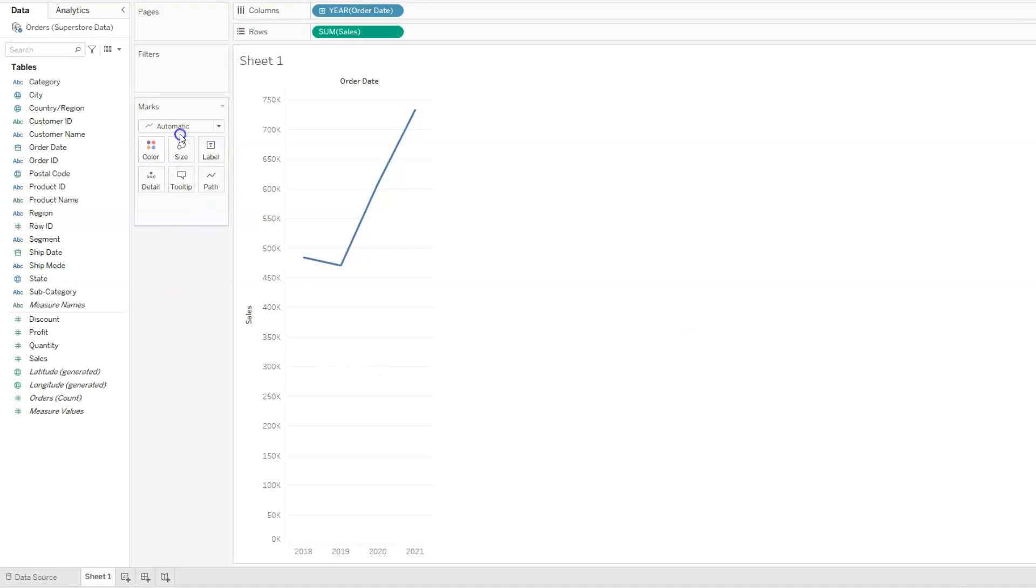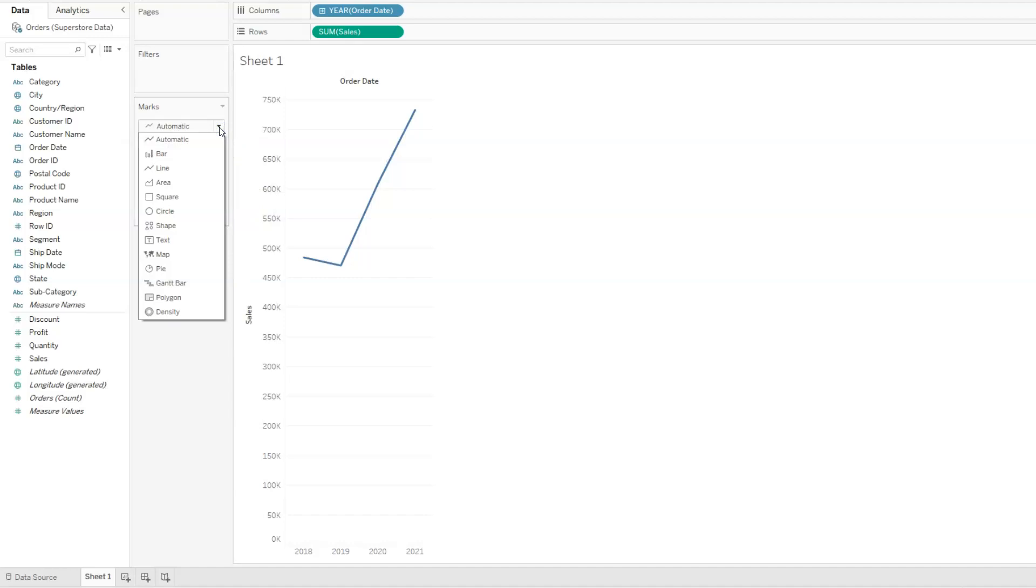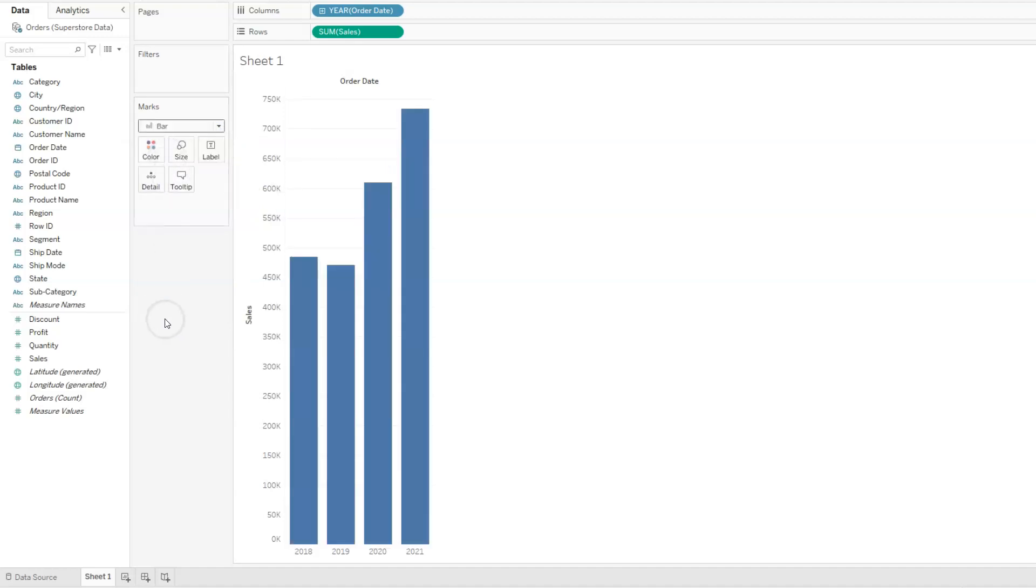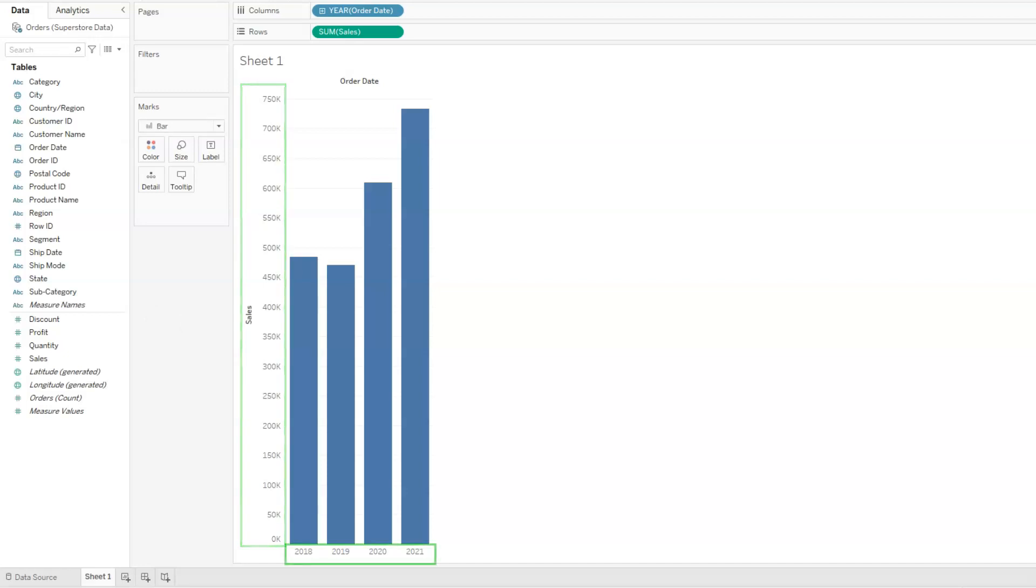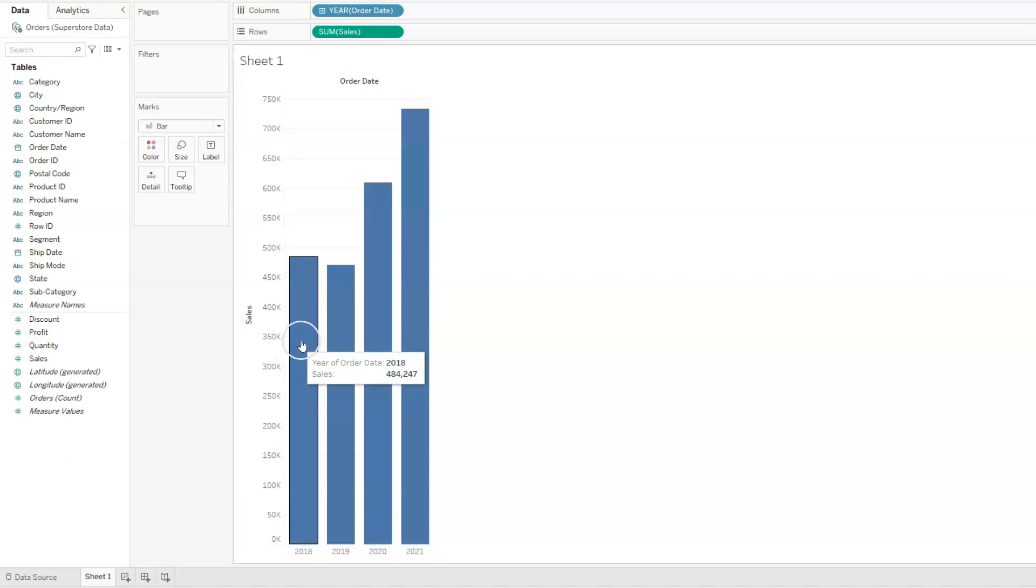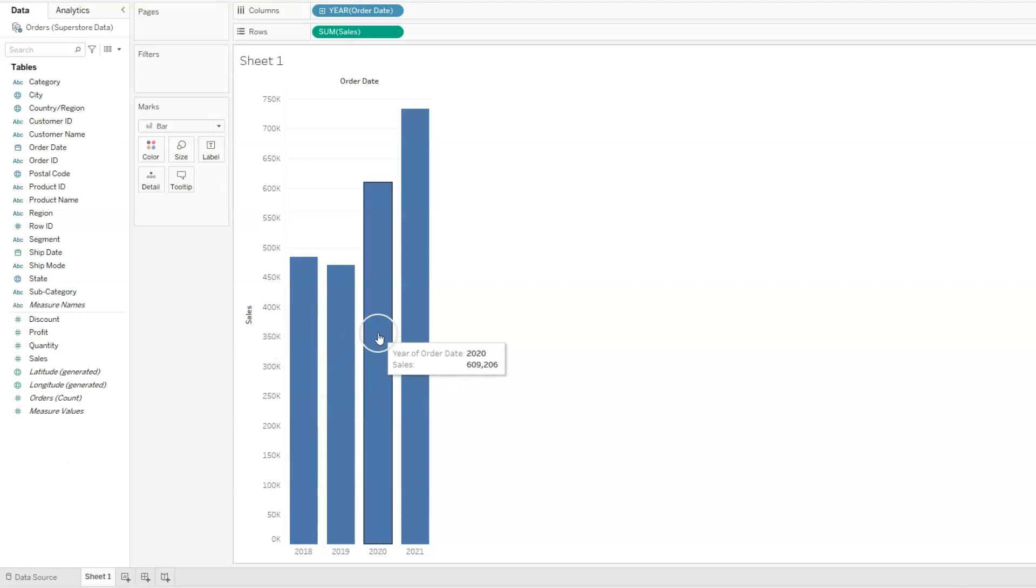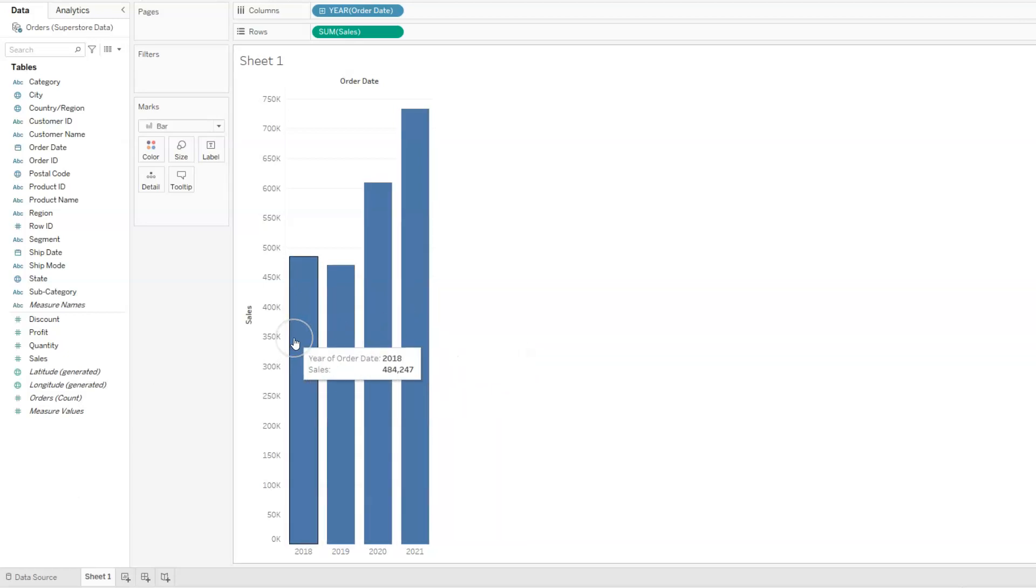On the marks card we notice that this says automatic and this is Tableau automatically choosing a mark type for us. If we want to display these in another graph, we can click on the arrow and for example select bar. And now we have our view as a bar chart. We have the sum of sales on the vertical axis and the years on the horizontal axis. When we hover our mouse around each of the bars, it shows us the exact sales amount for each year.